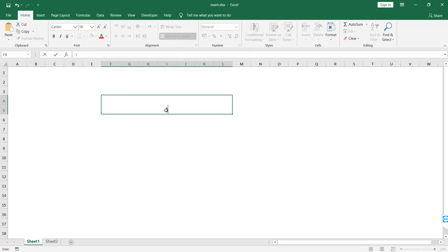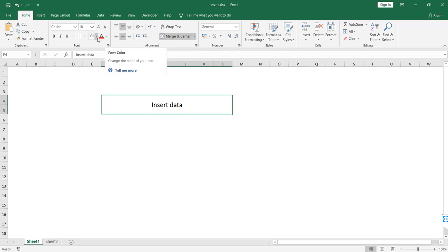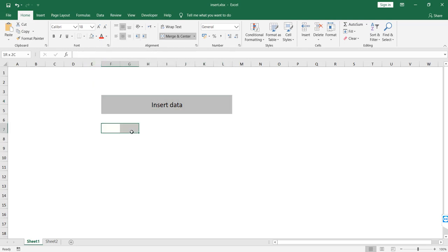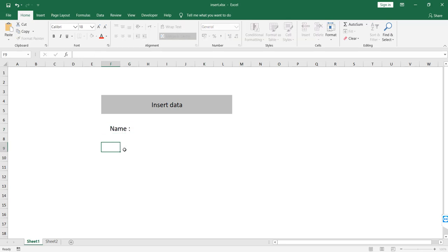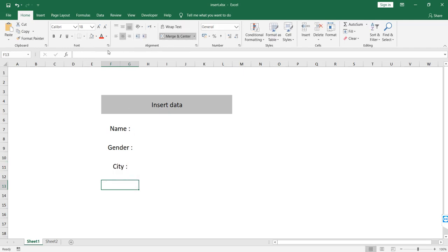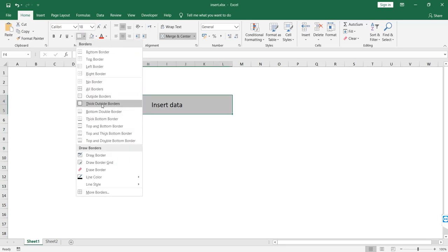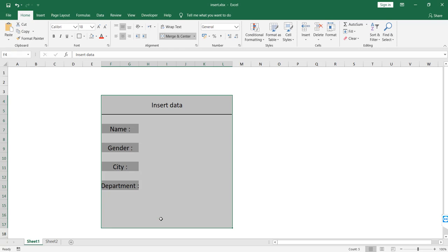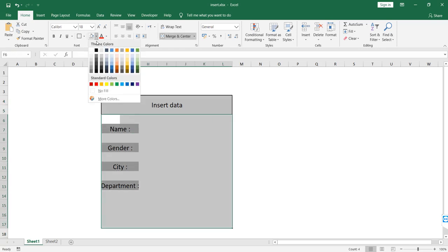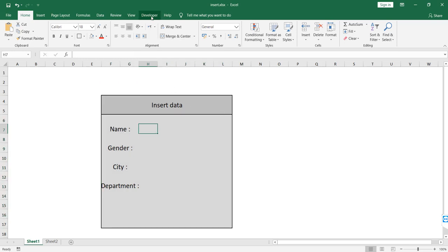Start to merge cells and add your form name. Change the color and add your labels. Select the size of the form by creating a border. Choose the background color and create the text bars, option buttons, and combo box.